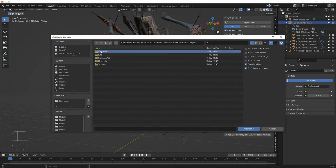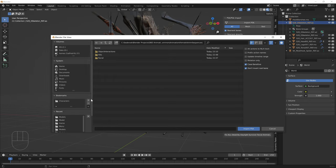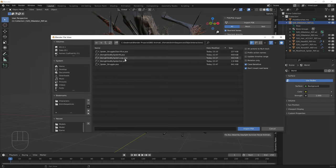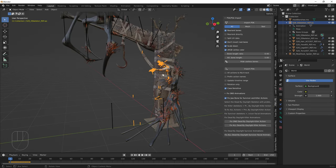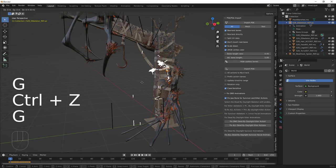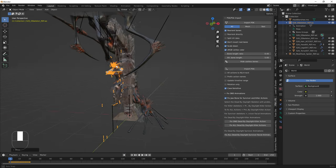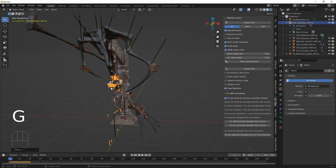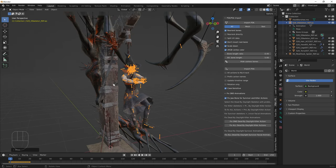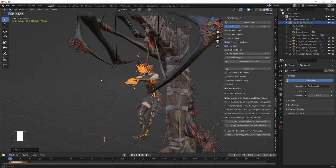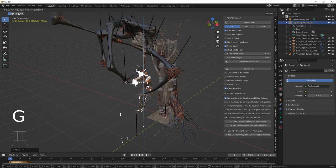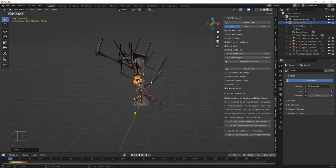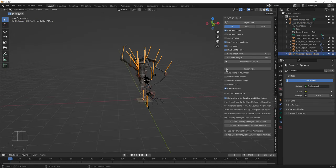You can see she's a bit backwards, so select the skeleton and press G then Y to move it forwards. She's also too low, so press G to move her upwards. Once positioned, click on the entity skeleton and import PSA. Navigate to Game > Meshes > Interactable Objects > Entity Objects > Animations and import SK Spider Struggle to Sacrifice.